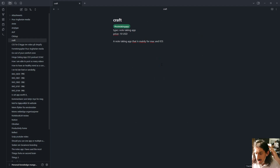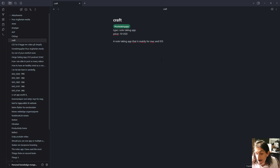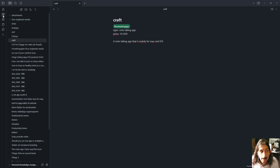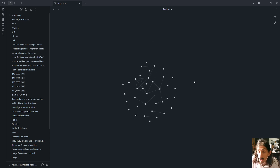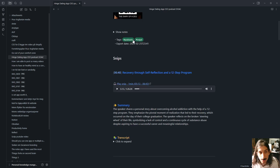The second application is Obsidian, and similarly to LogSeq it is local-first so all of your notes are saved locally on your device. These two applications are best if privacy is a huge concern. Just like LogSeq, you have a plugin system which makes Obsidian really versatile — it can become whatever you want it to become — but it is also great for a Zettelkasten system with a really cool graph view and the ability to link different things together.